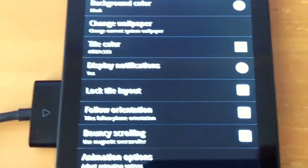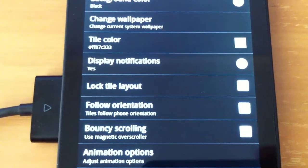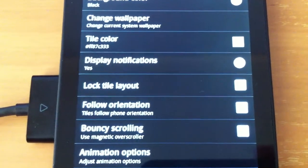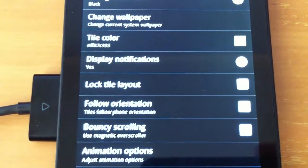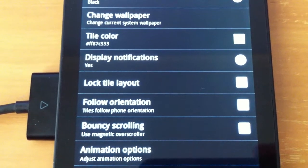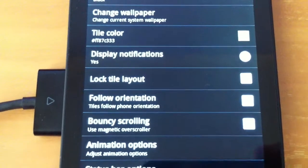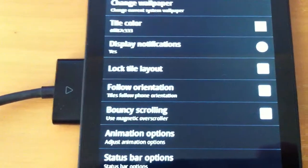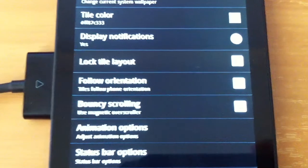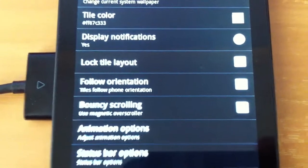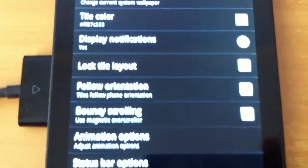So you must be able to drag and drop the tiles wherever you want them. Follow orientation. By default, this is not ticked.